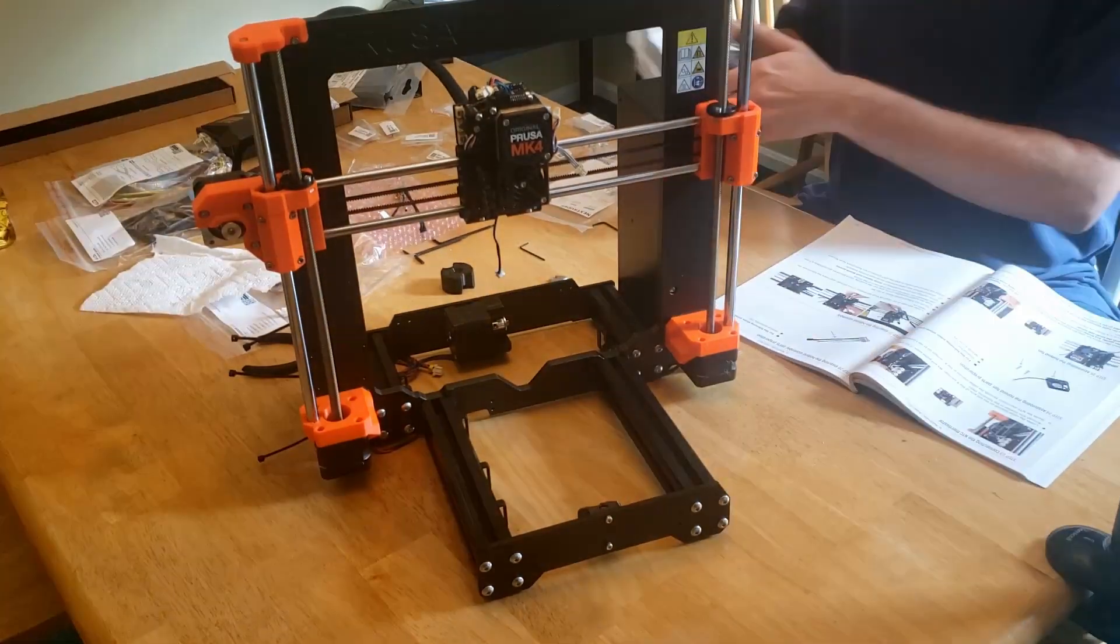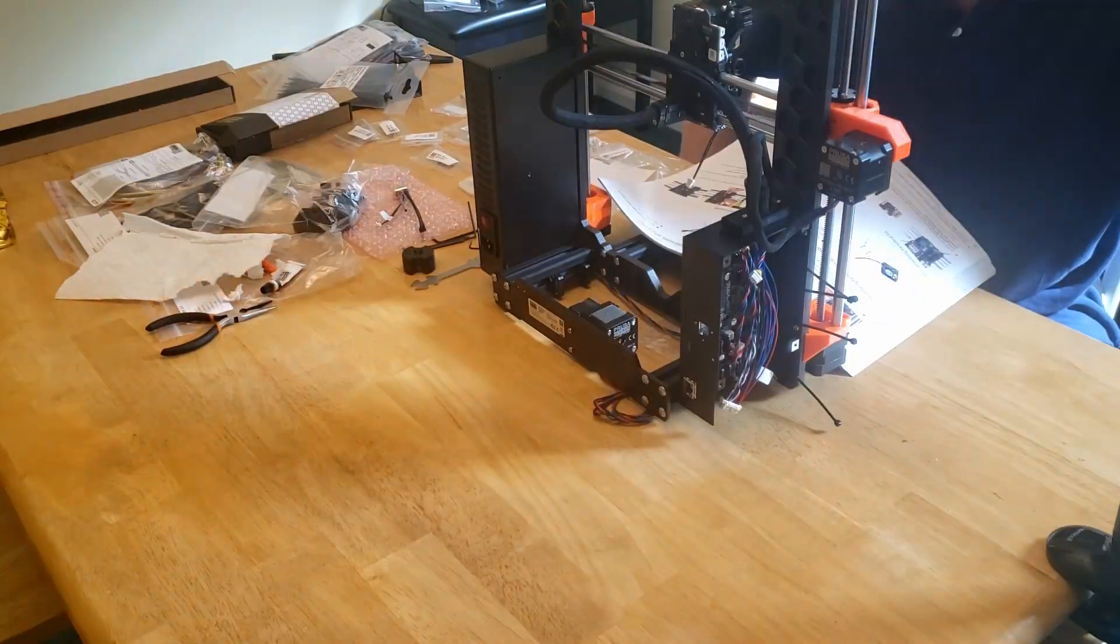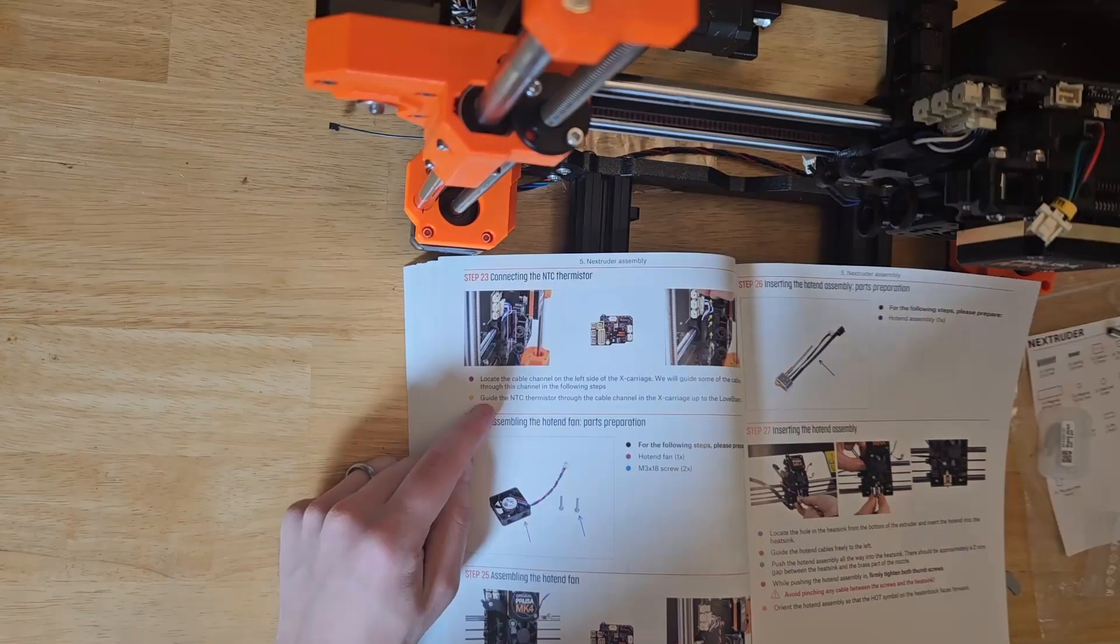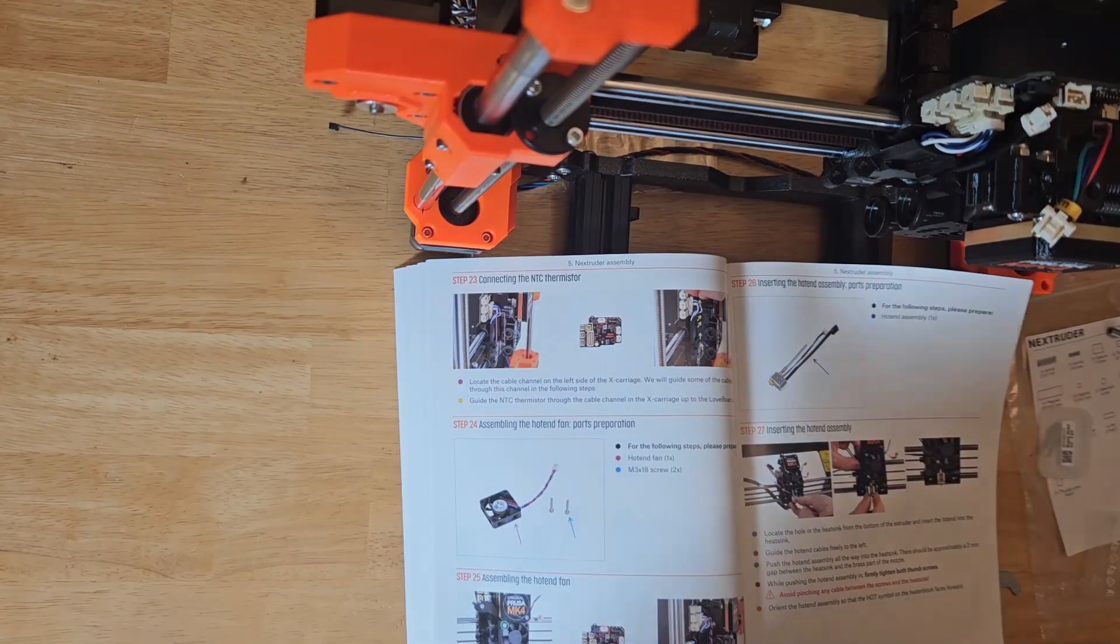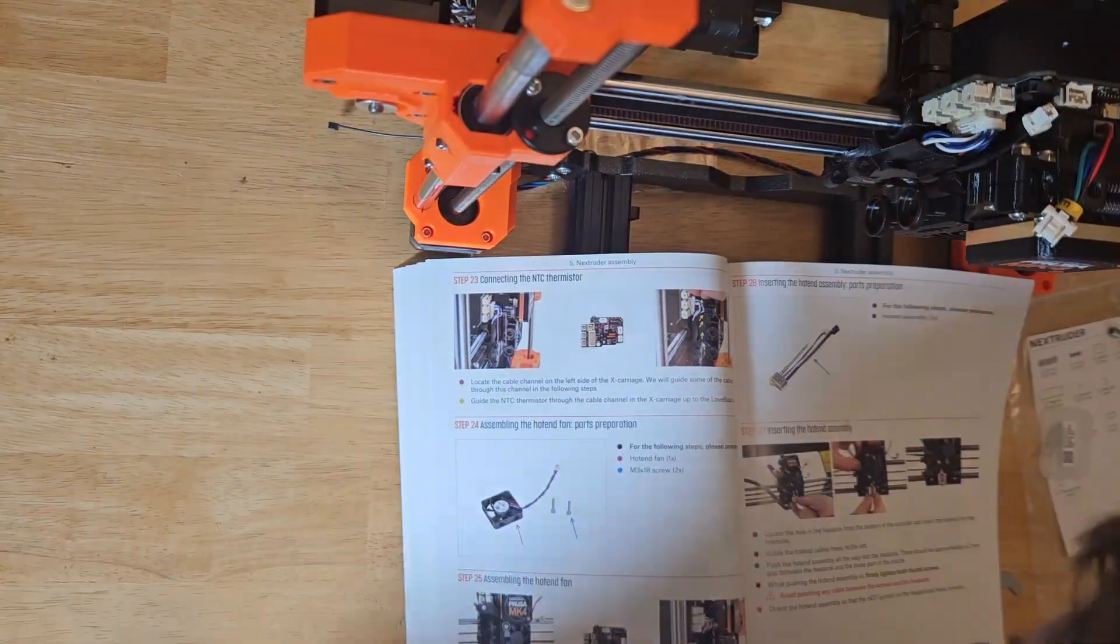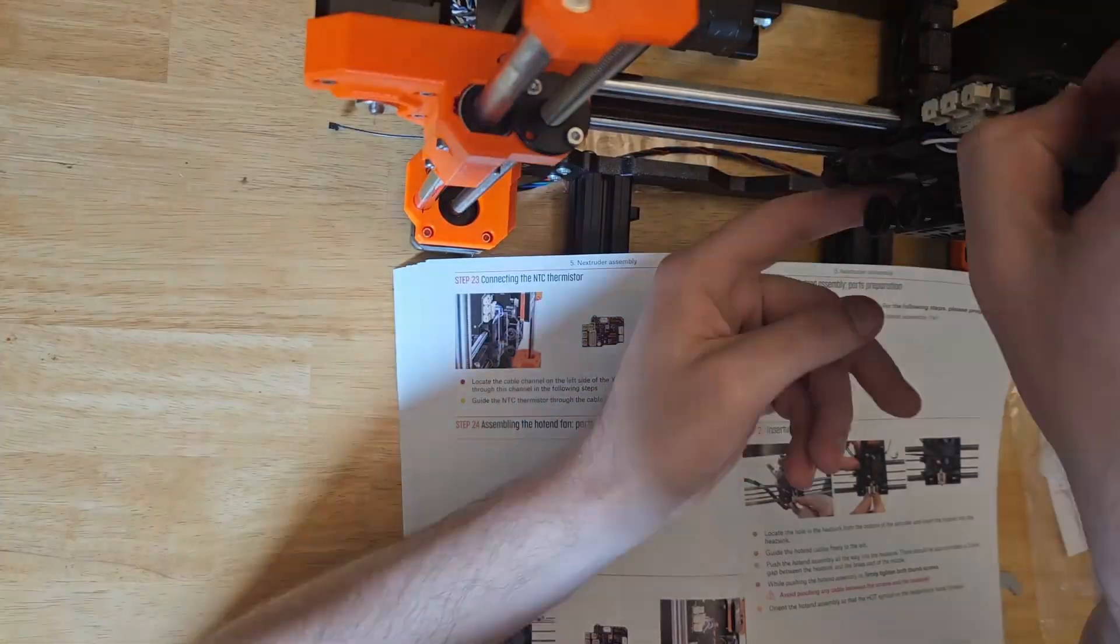With this all together, we can take some time to do some cable management. There's a channel on the carriage that we use to guide the cables up so that they don't get pinched.